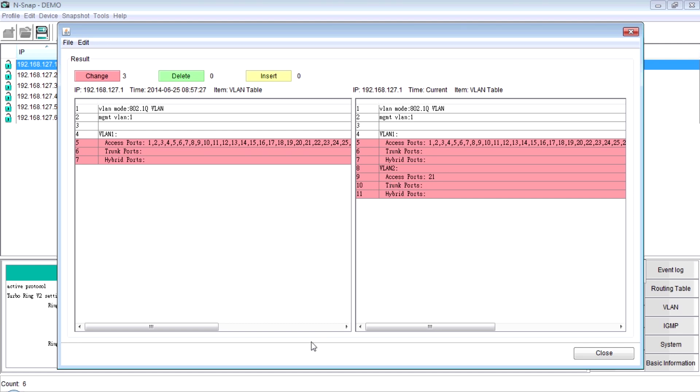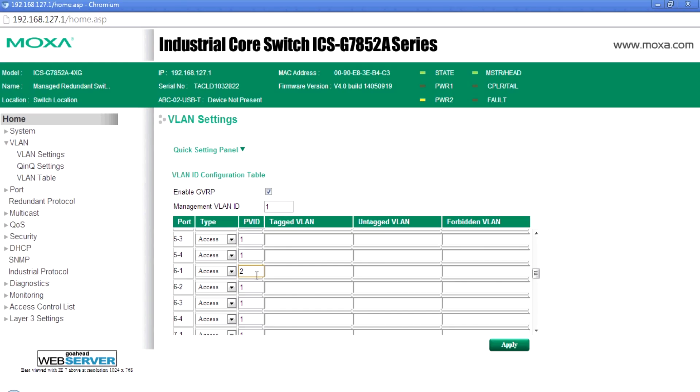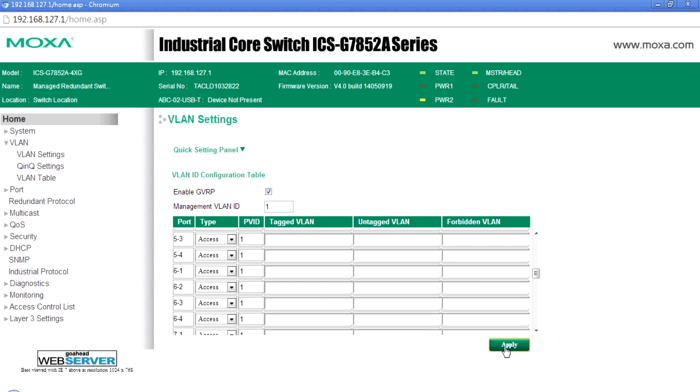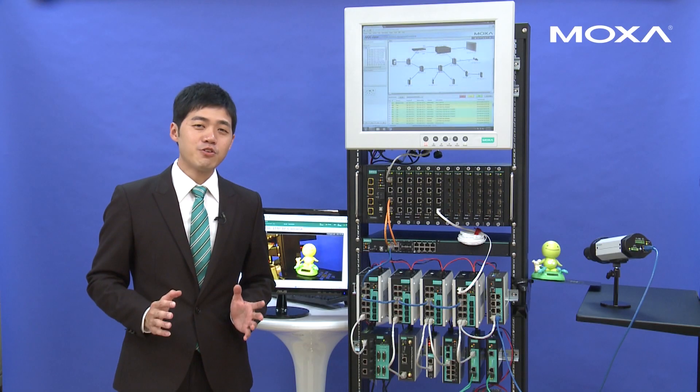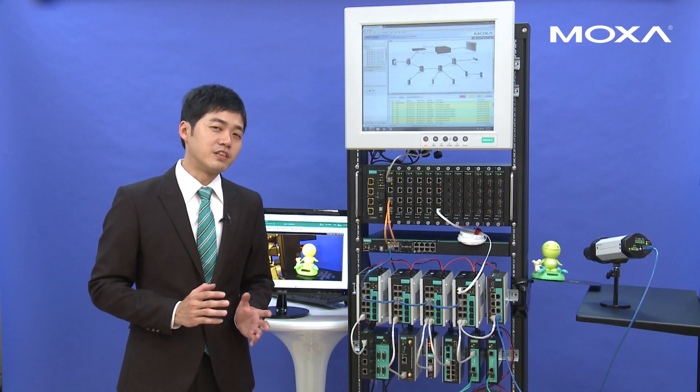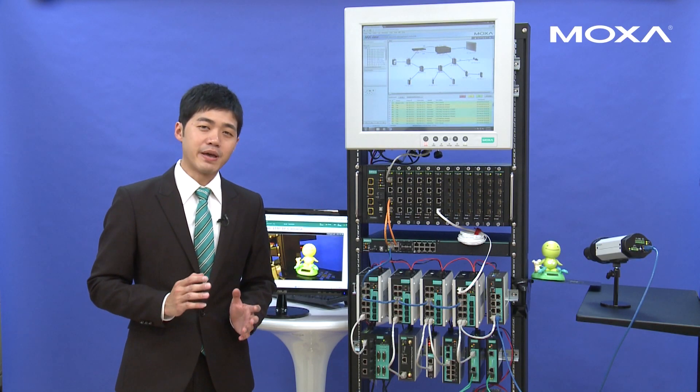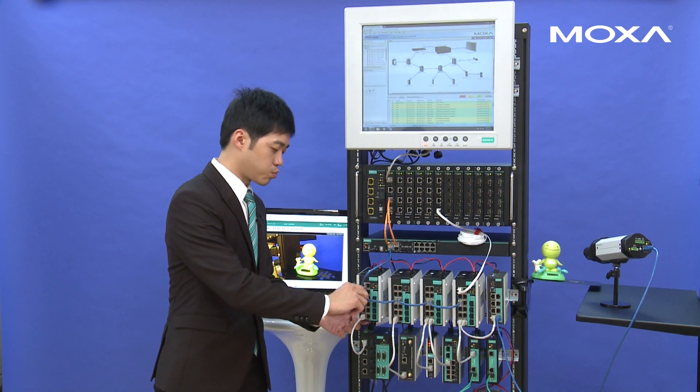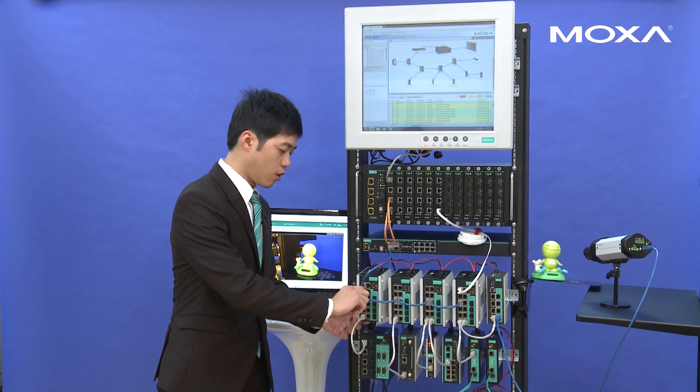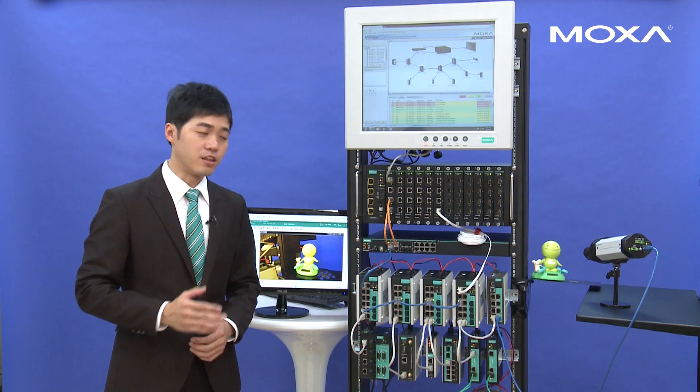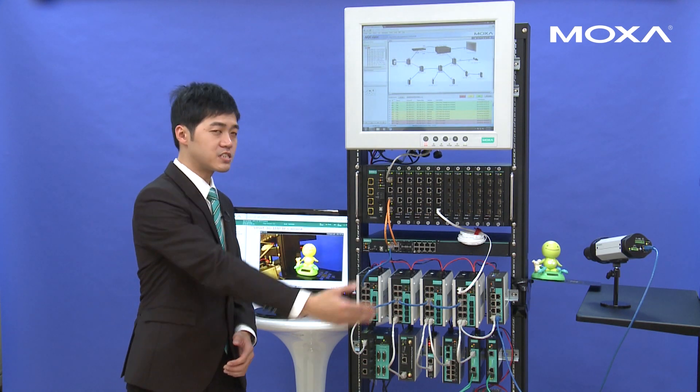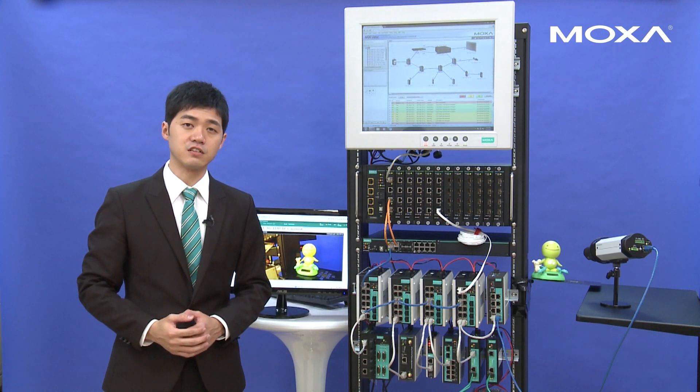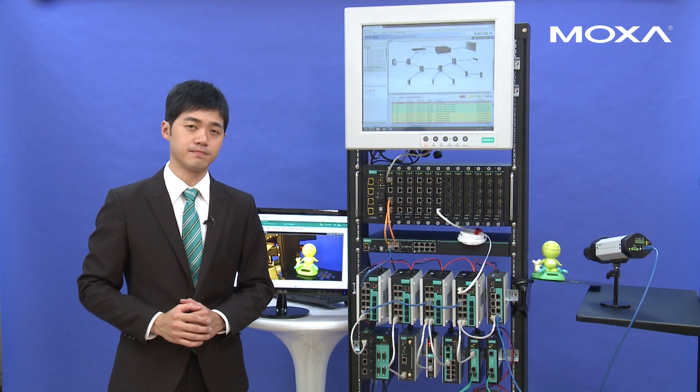So, we log in the web console of this switch and change the VLAN setting back. Now, you can see the network redundancy is back online. Even we break down this wire of turbo chain, and the video and whole CCTV system operates normally.